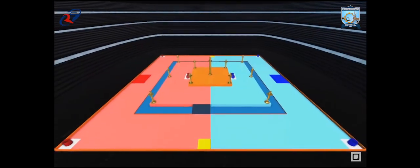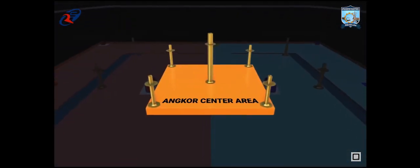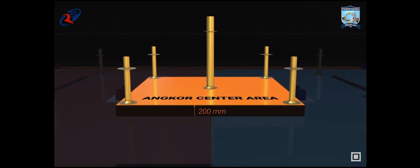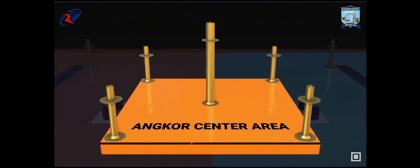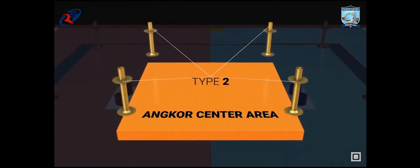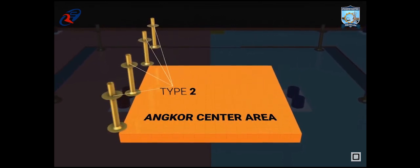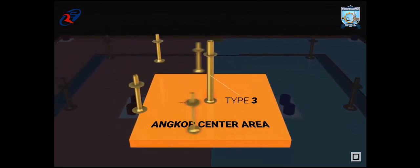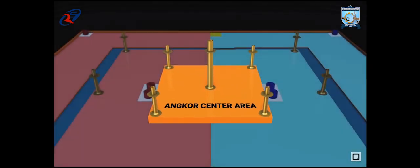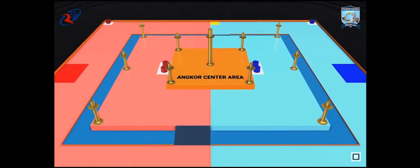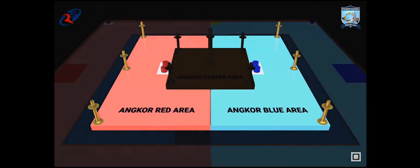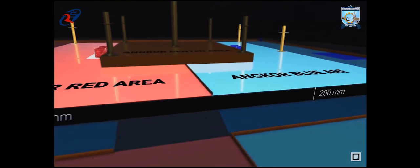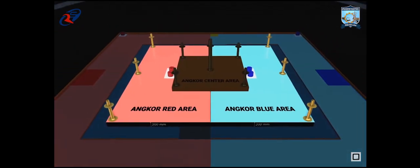The game field has Angkor Center area in the middle, which is raised 100mm from Angkor Wat area. There are four type 2 poles inside the corner of the Angkor Center area, and one type 3 pole in the middle of Angkor Center area. The Angkor Center area is surrounded by Angkor Red area and Angkor Blue area, which is raised by 200mm from the field.